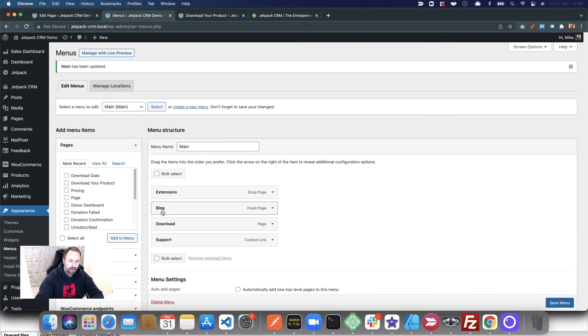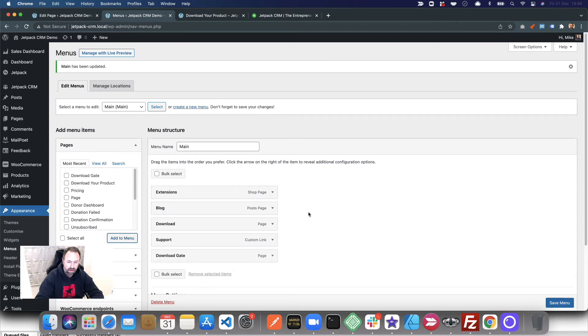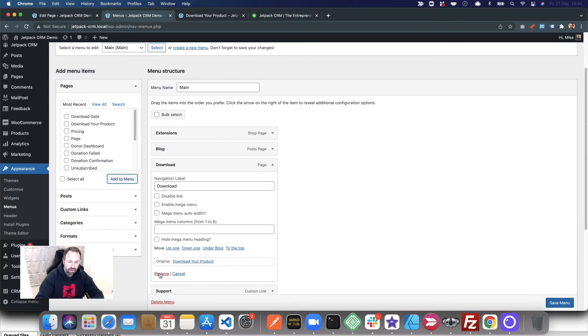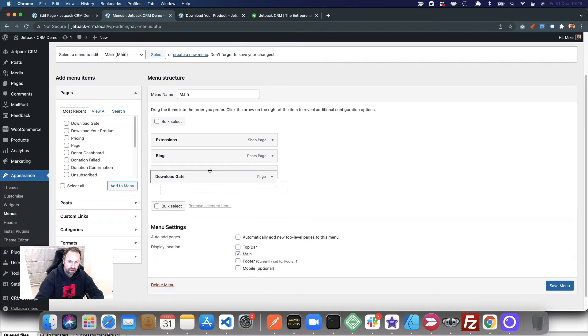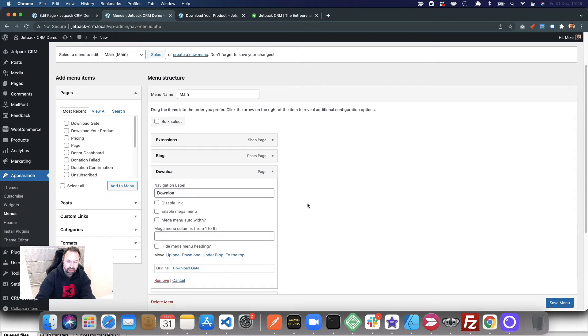Then if you go back to the menus and add in that Download Gate, move the original that we had, put it in the same place, and then just change the label to be the same and save the menu.